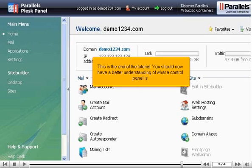This is the end of the tutorial. You should now have a better understanding of what a control panel is.